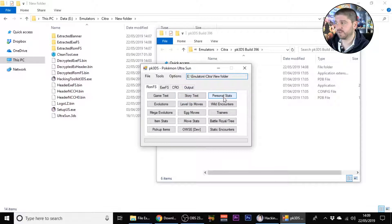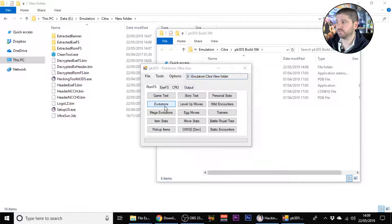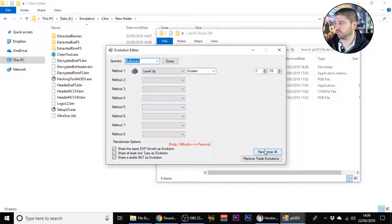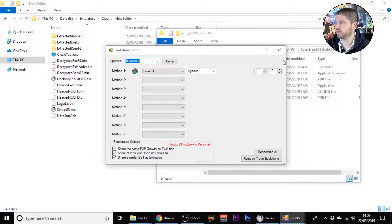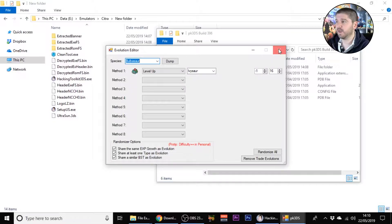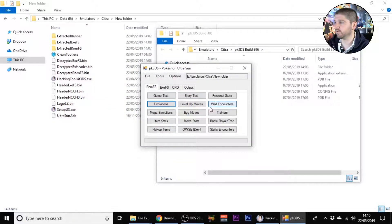Now we have every sort of option that you can think of here. You've got text, story text, personal stats, evolutions. If you want to, you can go into evolutions and randomize all the evolutions. You can remove trade evolutions, which is what I usually do. Each time you just close the box.